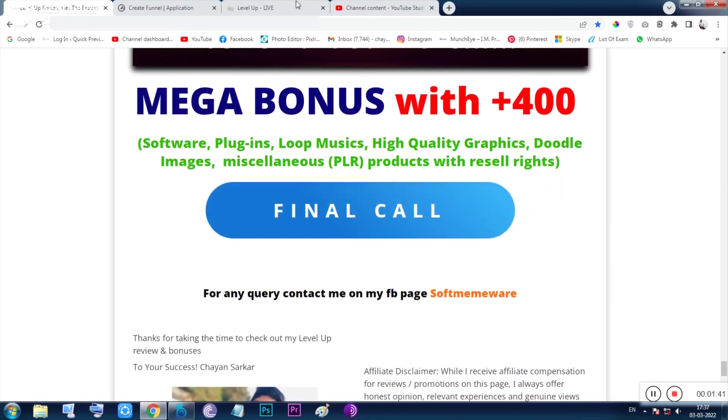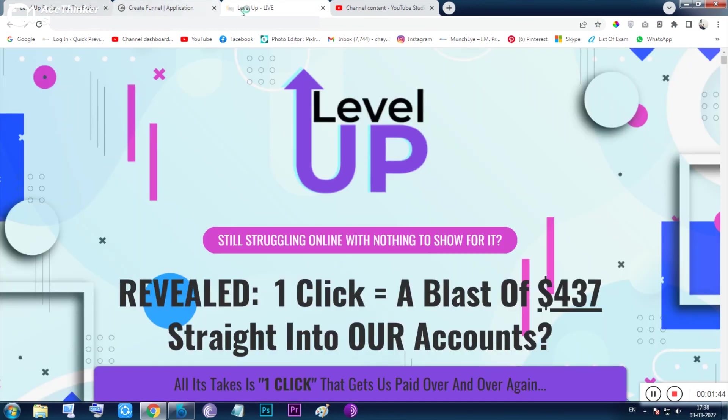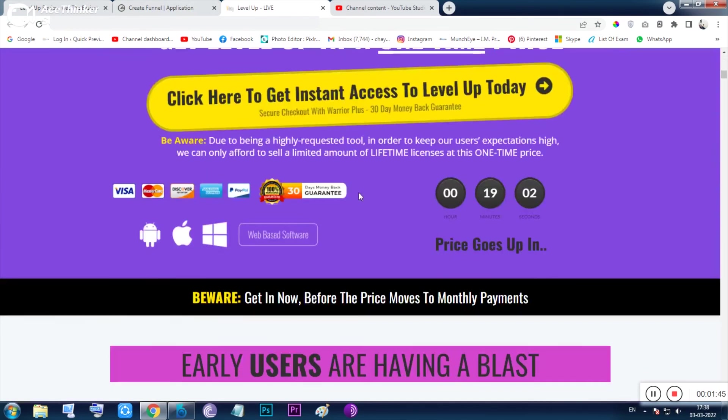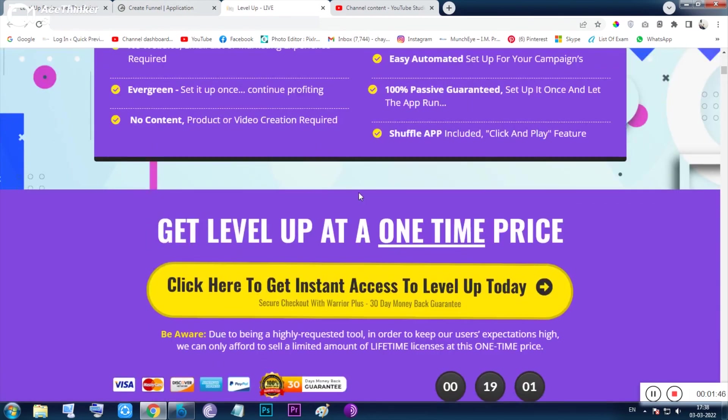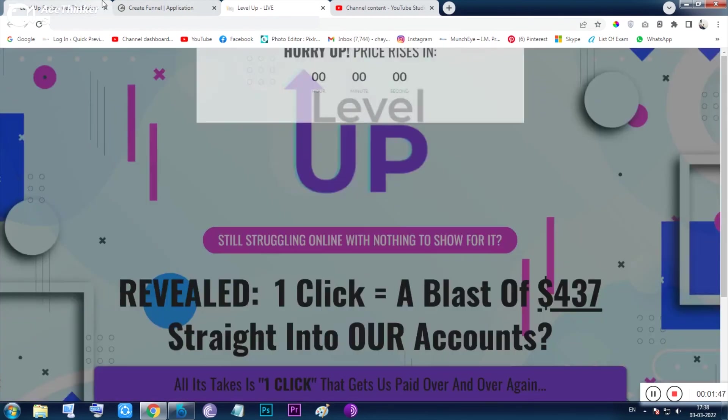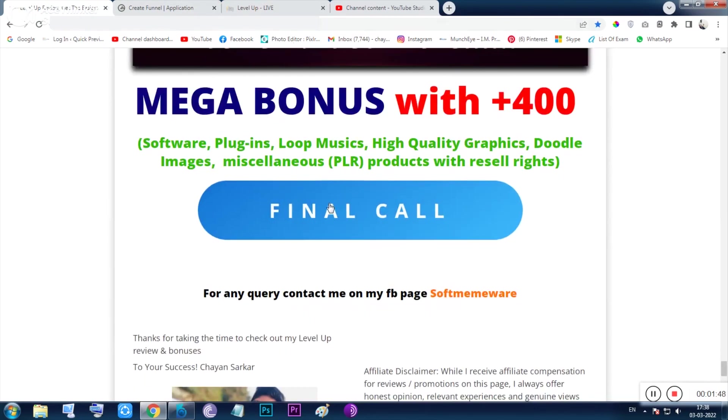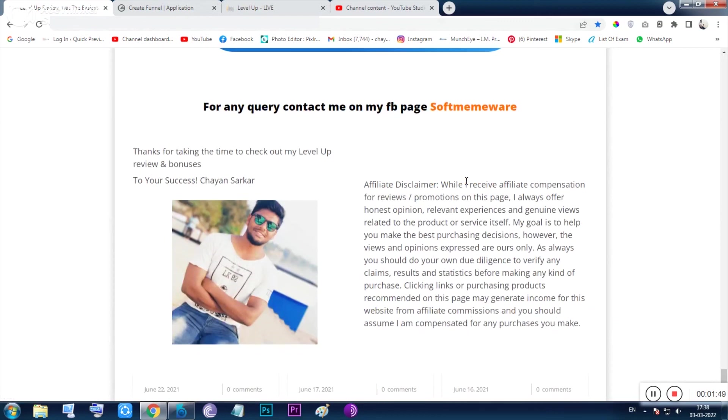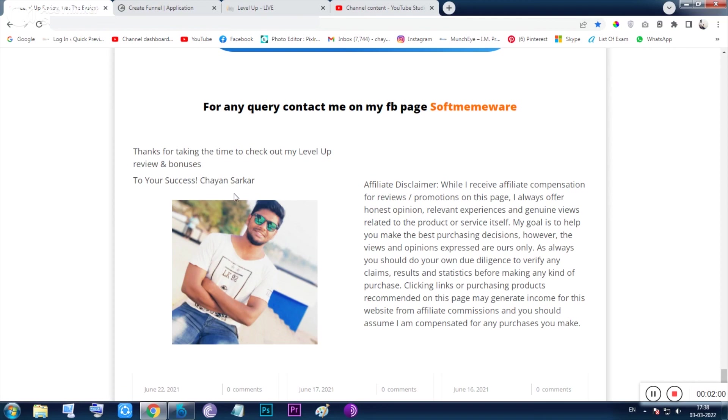This is the sales page of this tool, and from this page you only get the tool. So that's all about this tool. I think I have cleared you. If you have any query, you can click on this orange written stuff and you can knock me from my Facebook page SoftMemoware. So I am signing out now. Chan Sakar, have a good day. Thank you and bye bye.